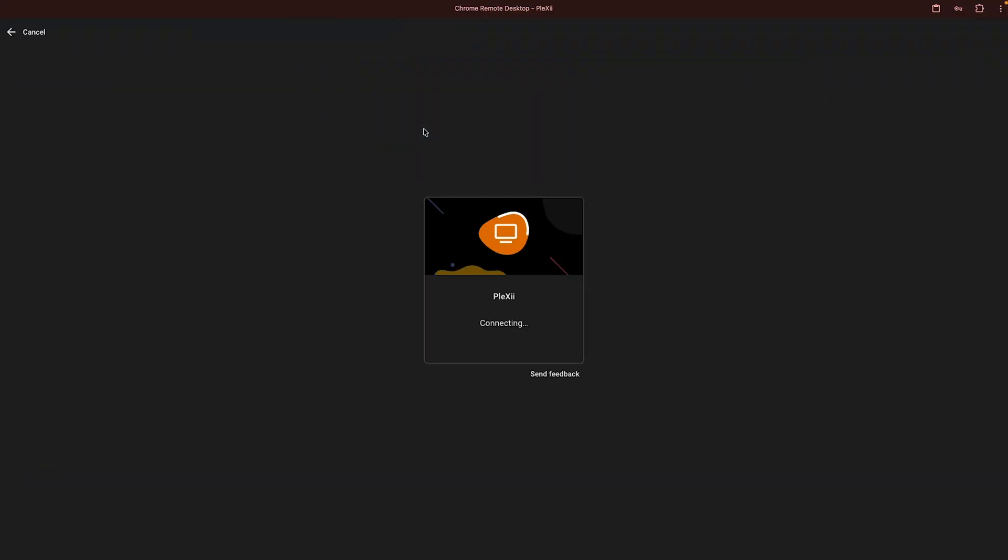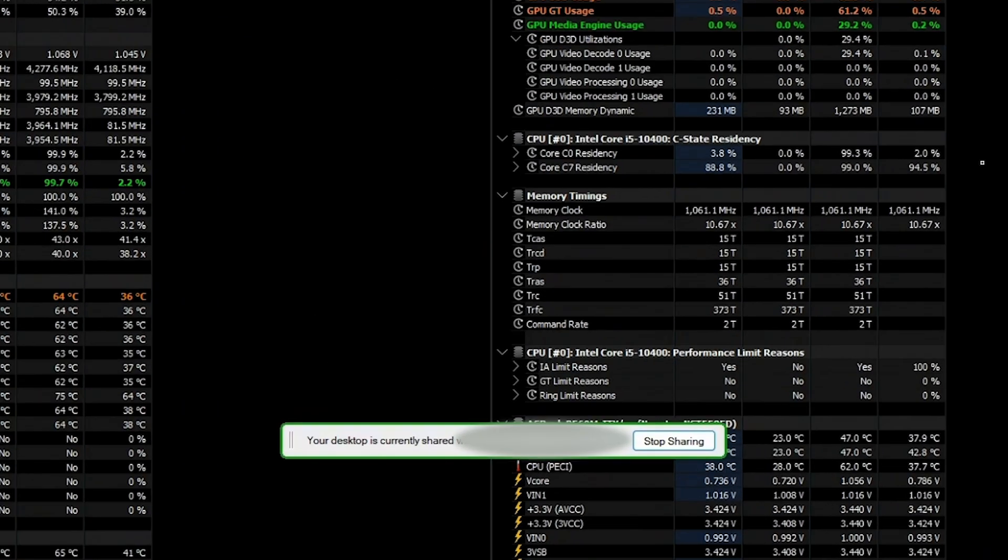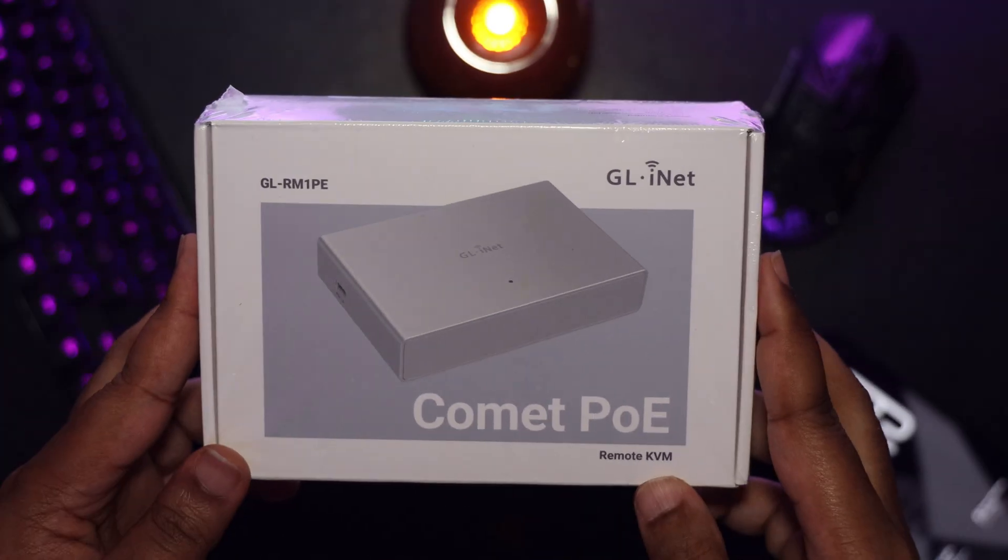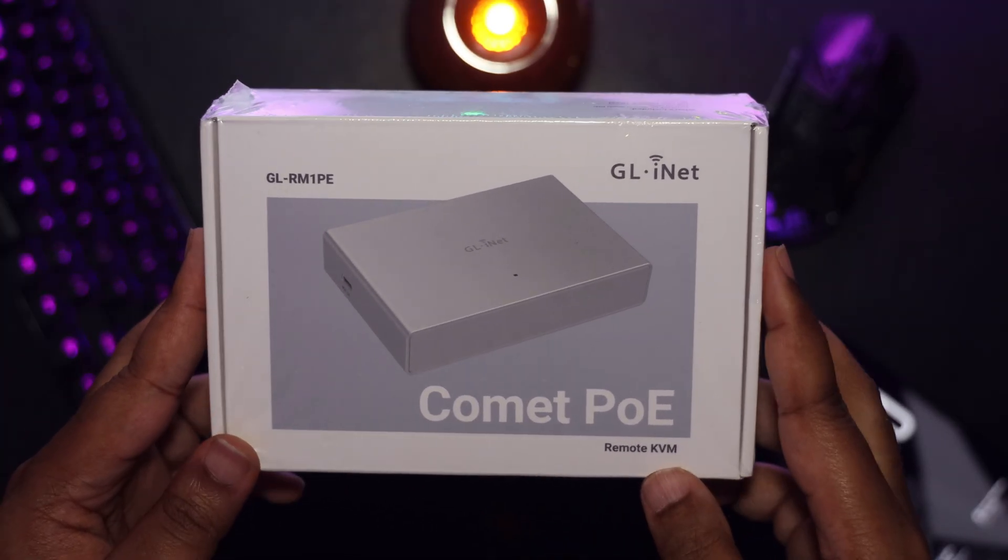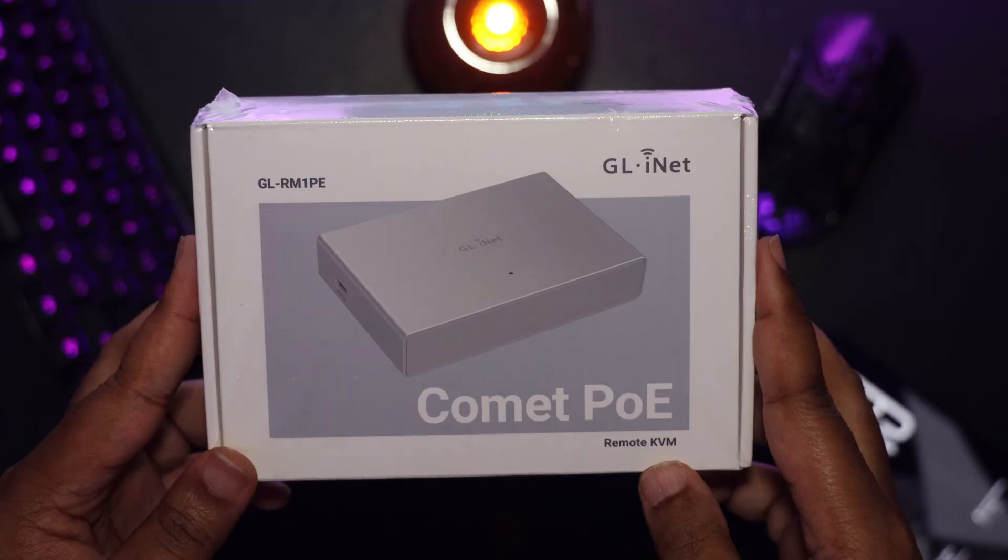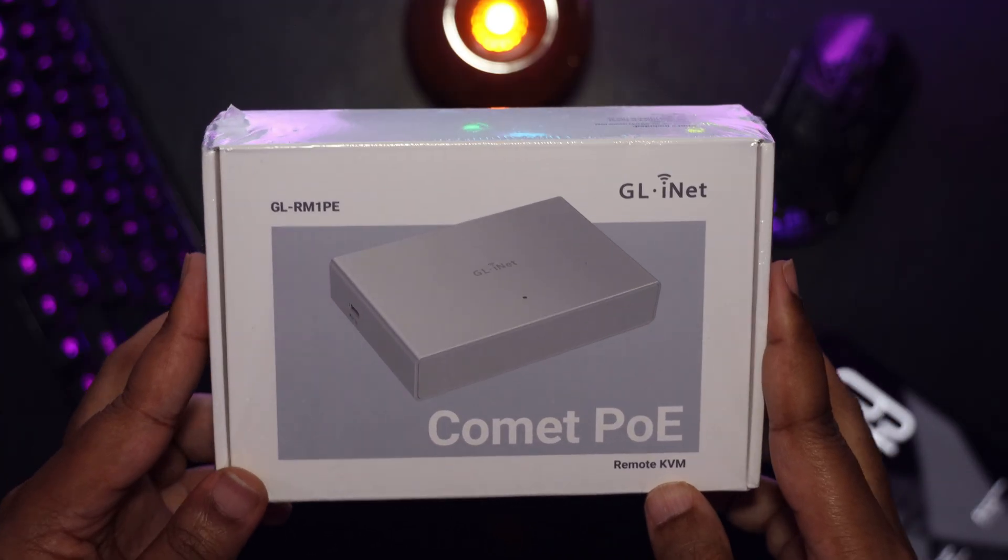Now to remote into my server, I use Google Remote Desktop, which is great, but not perfect. Could what GLiNet just sent me be exactly what I need to perfect my setup? Well, let's see.